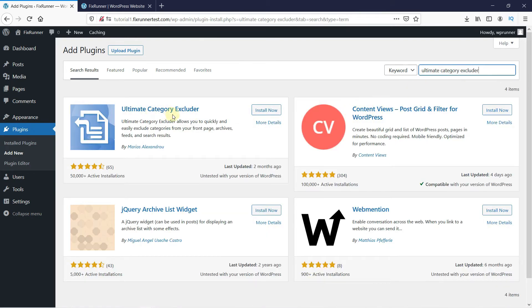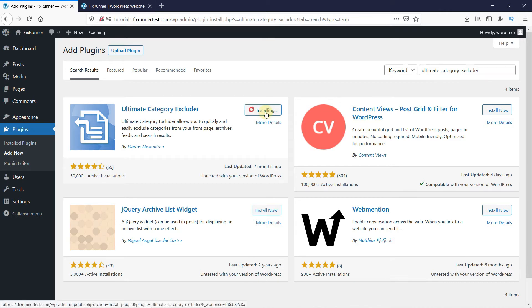This is the plugin. Click on Install now to start the installation. When the installation is complete, this button changes to activate. Click on it to activate the plugin.